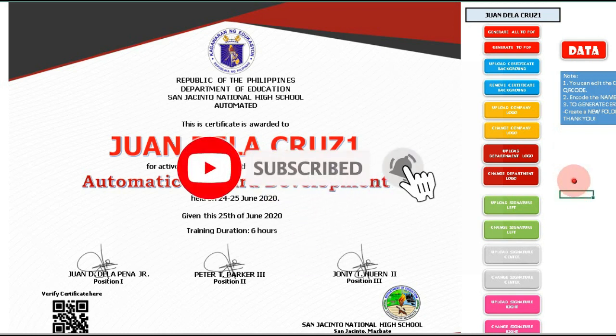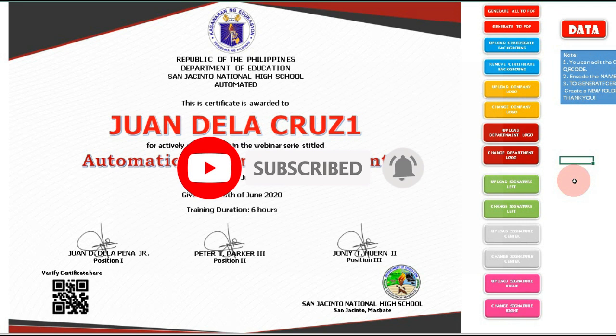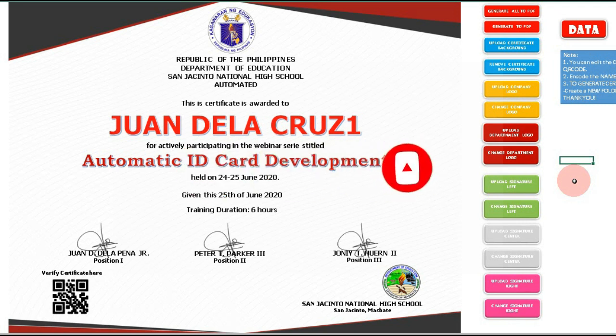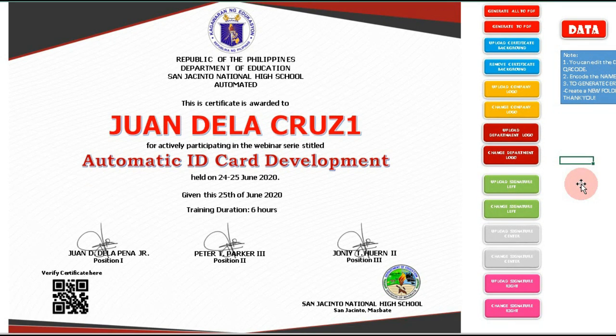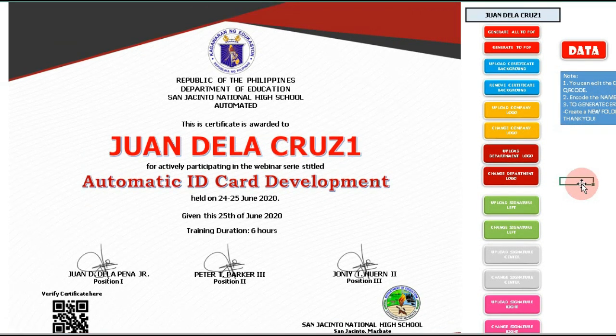In this video I will show you how to use the certificate generator with QR code generator. This template can generate up to 1000 certificates into PDF files with QR codes, and you can upload your own certificate background, company logo, and department logo.